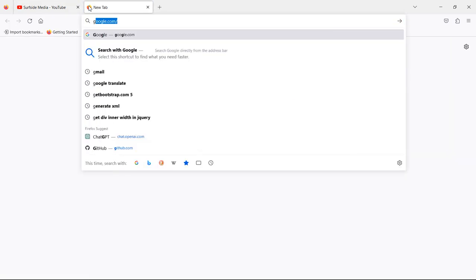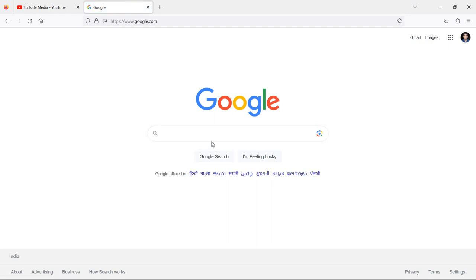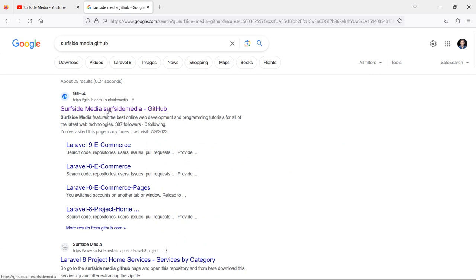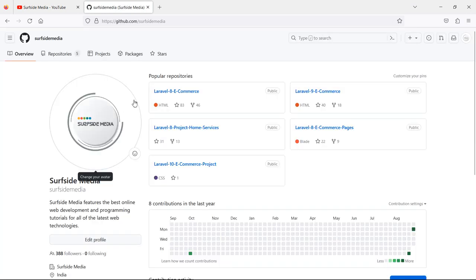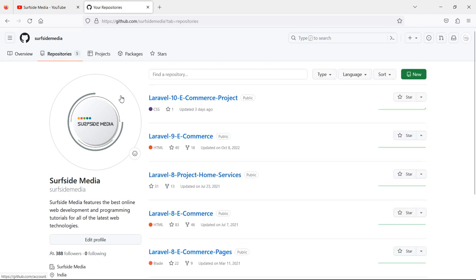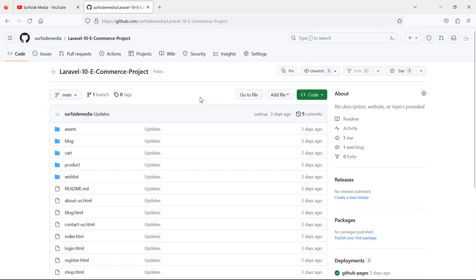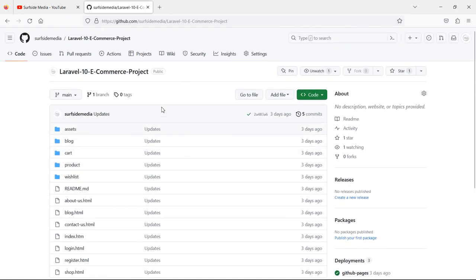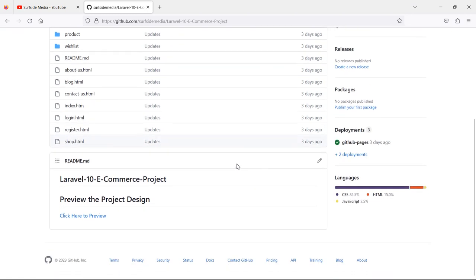Go to google.com and search for Surfside Media GitHub. Now just click on the first link, then click on Repositories. Here you can see the repository which is the Laravel 10 e-commerce project. Just open it. I have shared this project template through this repository. You can download this repository and make this wonderful project with me step by step.